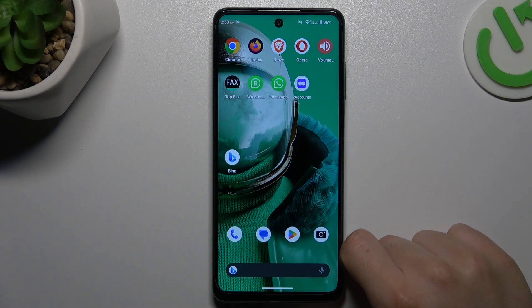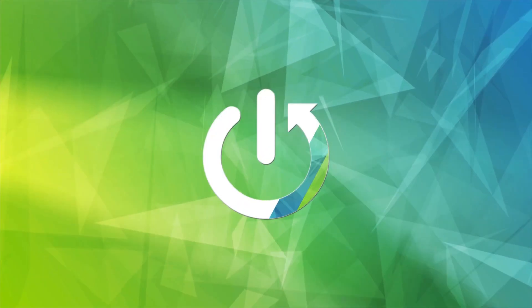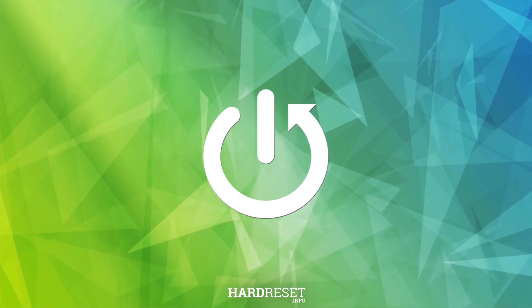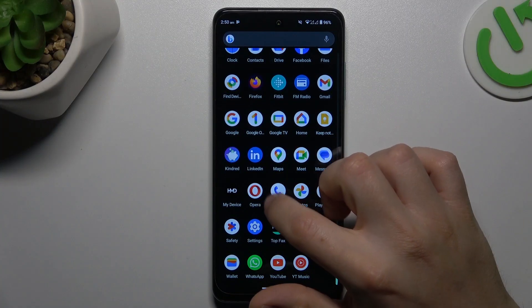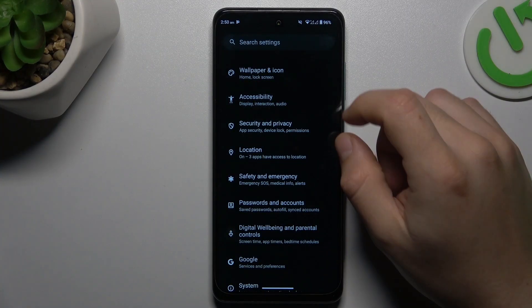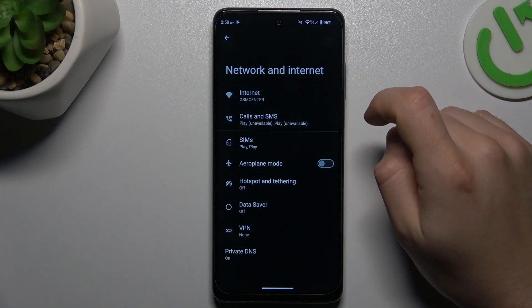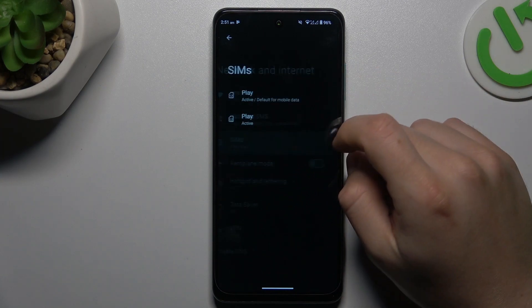Today I'm going to show you how you can check your data usage in HMD Pulse Pro. In the first step, open the Settings. Then go to Network & Internet and choose SIMs.